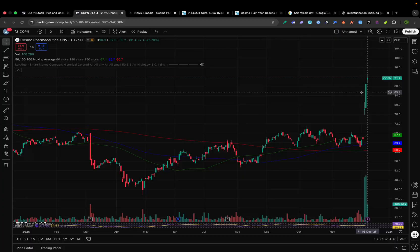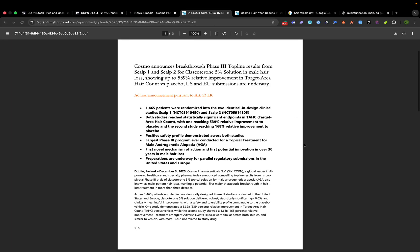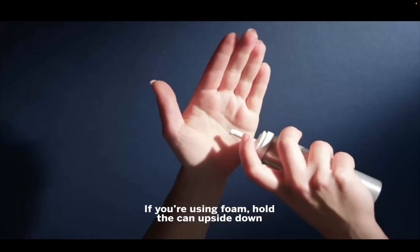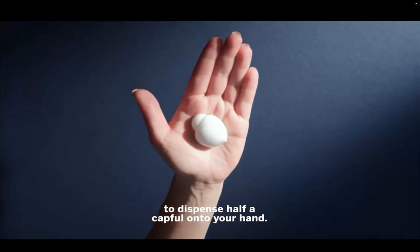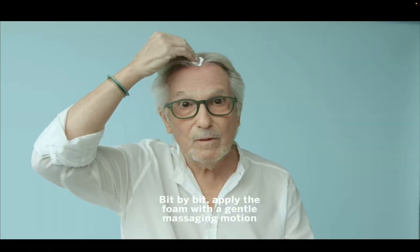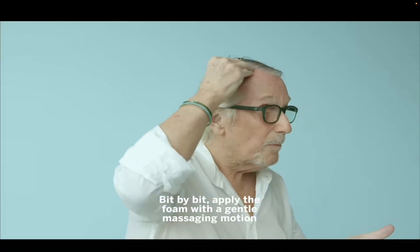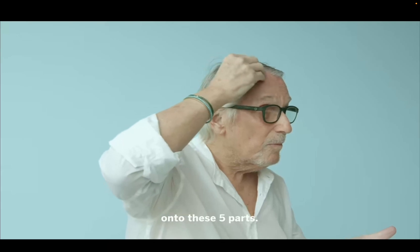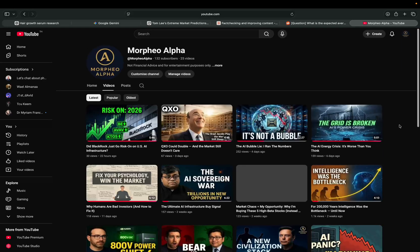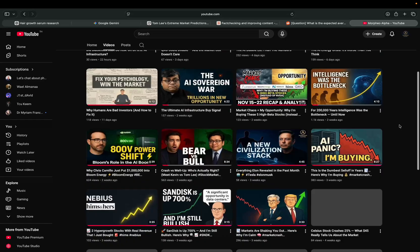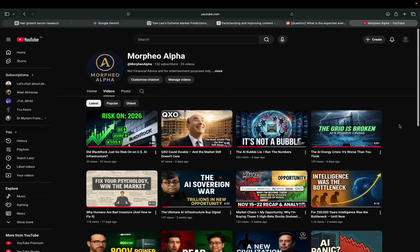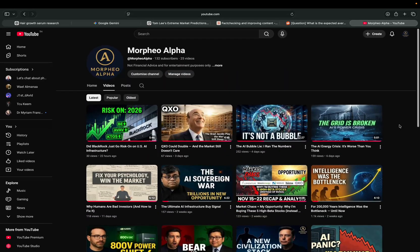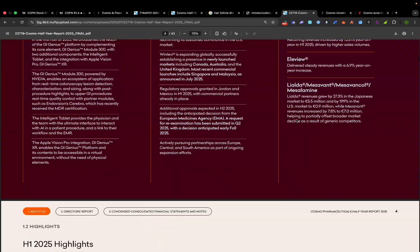In this video, we break down Cosmo's big hair loss discovery, the company behind it, and what it could mean for investors. But first, two things. A quick moment to think about the poor man who got accepted onto the trial but ended up getting the placebo. That must have been tough. And secondly, a quick plug, please consider subscribing. I promise to try my hardest to bring no-nonsense value to your YouTube page. Thank you, and let's get into it.